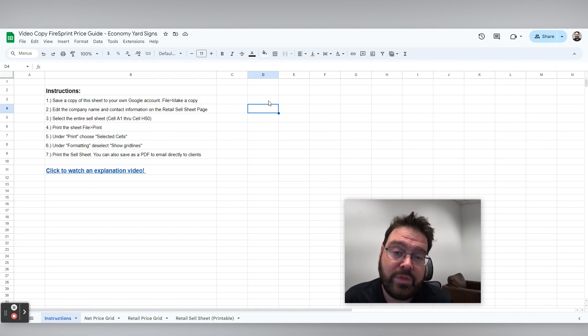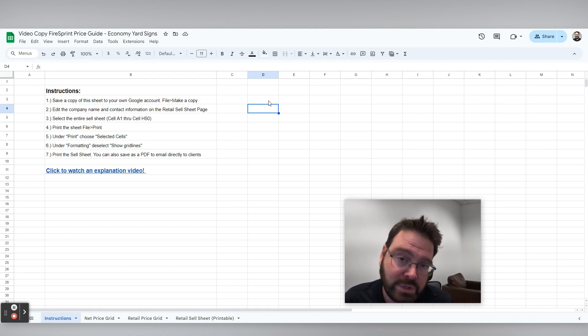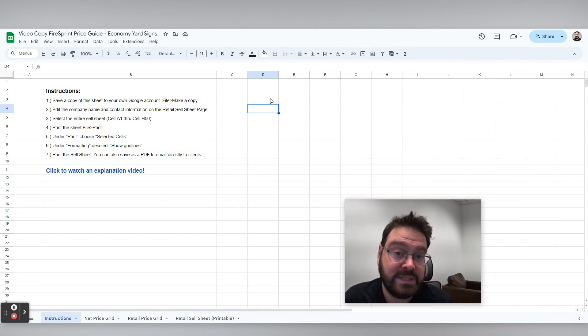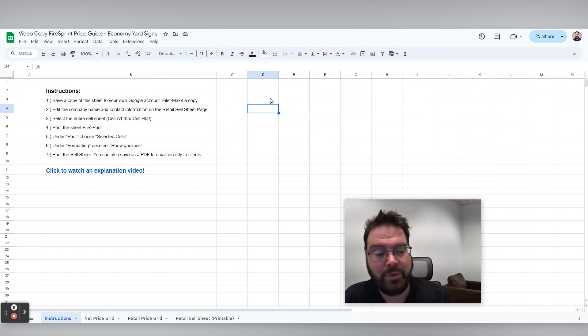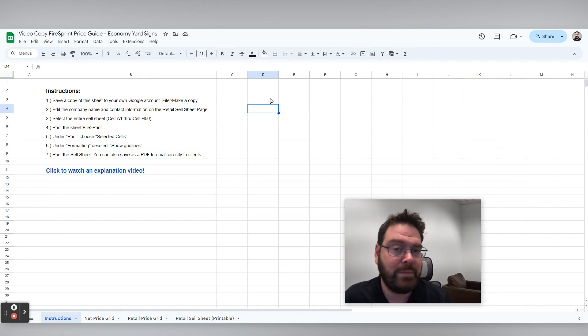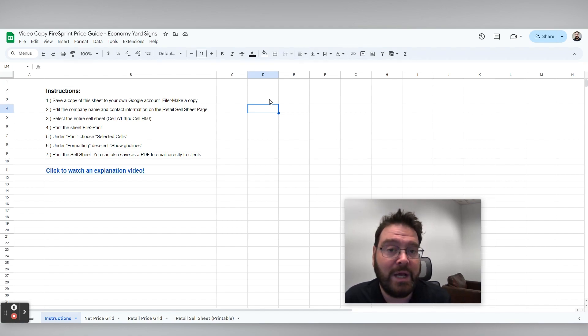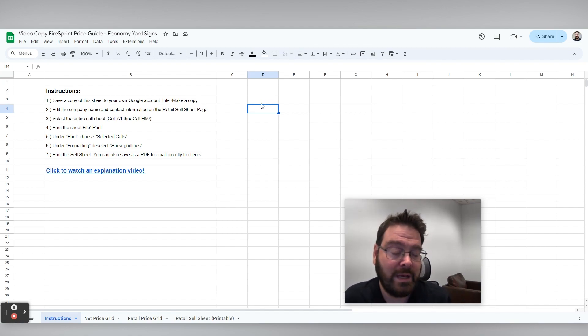Now keep in mind the moment you make the copy, we will make sure that that price grid is up to date in terms of all pricing is current and correct. However, if you're working off a price grid that's maybe a year old, you may want to get a new copy of it from us with updated pricing.